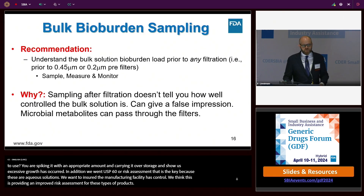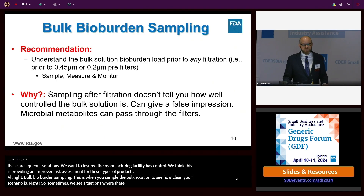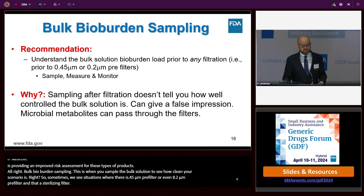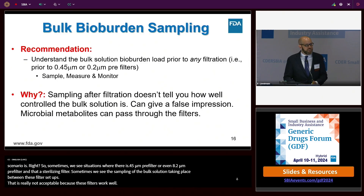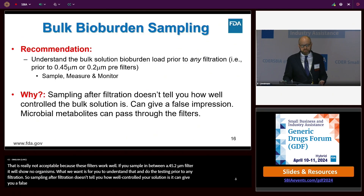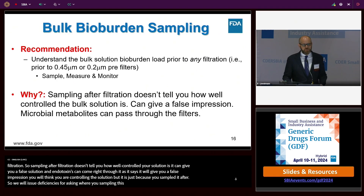Bulk bioburden sampling. This is when you're sampling the bulk solution to see how clean your scenario is. Sometimes we see a 0.45 micron pre-filter, maybe even a 0.2 micron pre-filter, and then a sterilizing filter—and the sampling of the bulk solution taking place in between these filter setups. That's really not acceptable, because these filters work very well. If you sample in between a 0.45 or 0.2 micron filter, it's going to show no organisms. We want you to do the testing prior to any filtration. Sampling after filtration gives you a false impression, and microbial metabolites like endotoxins can pass right through the filters.